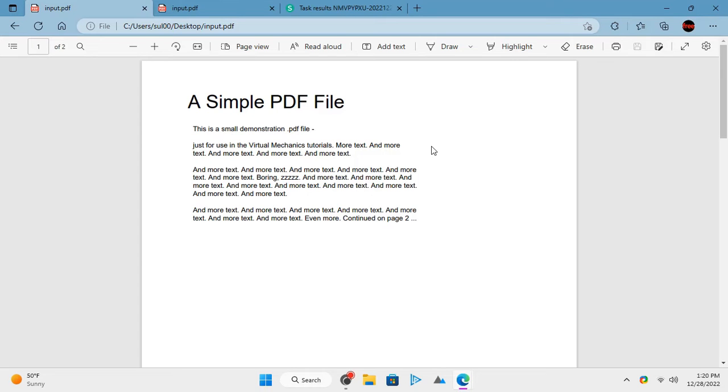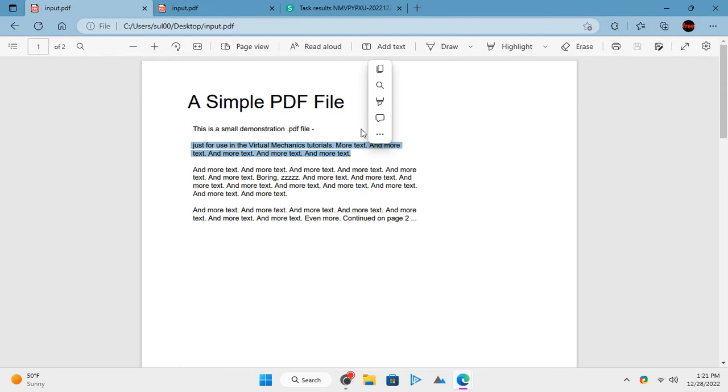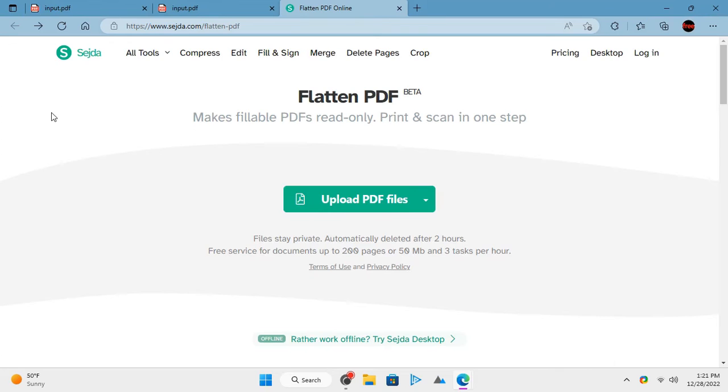See this normal PDF file. Here you can easily select and copy text from anywhere. Now, let's try to flatten it.